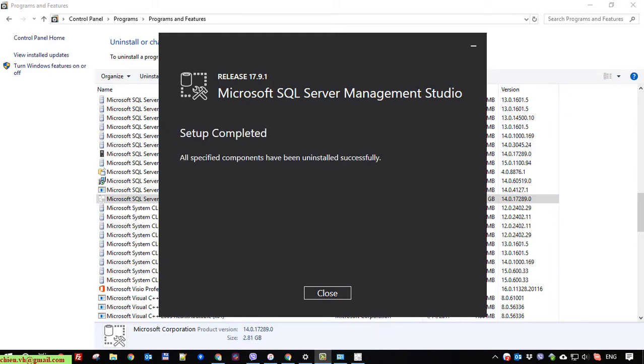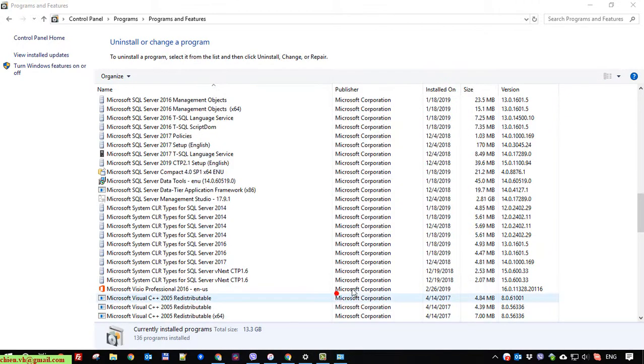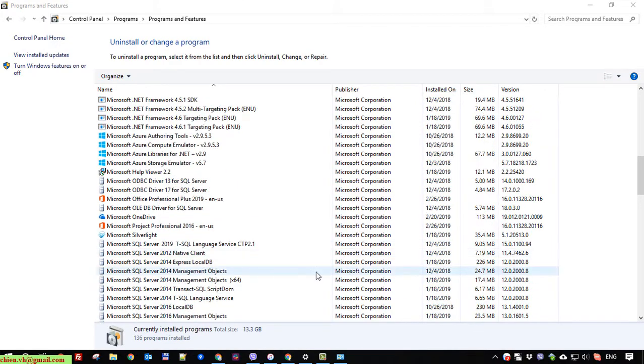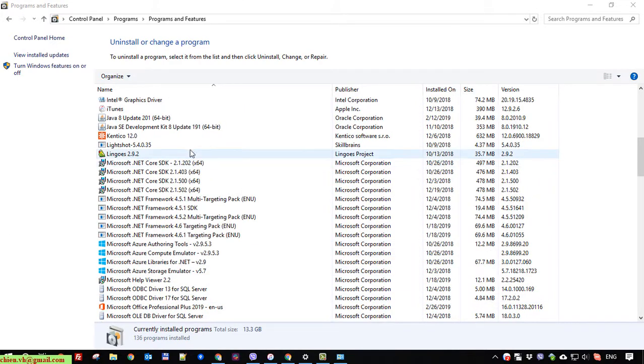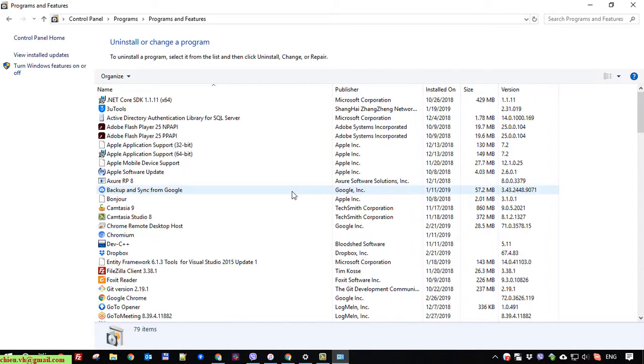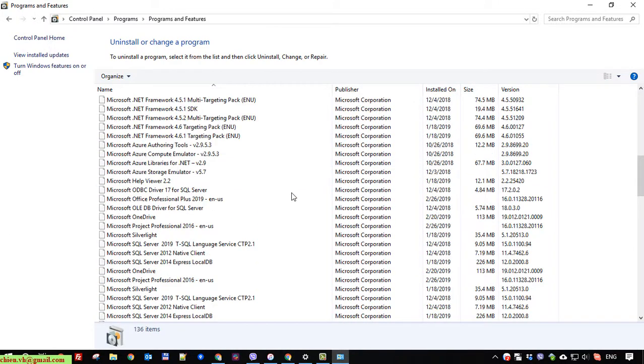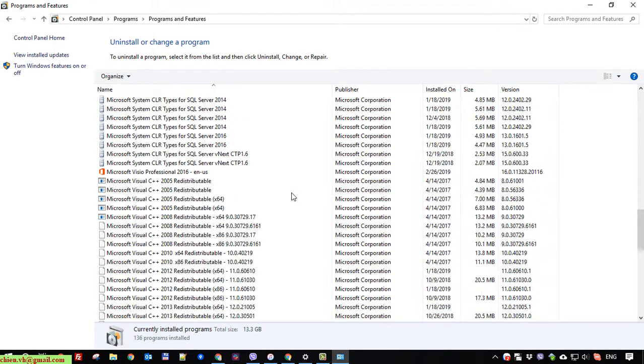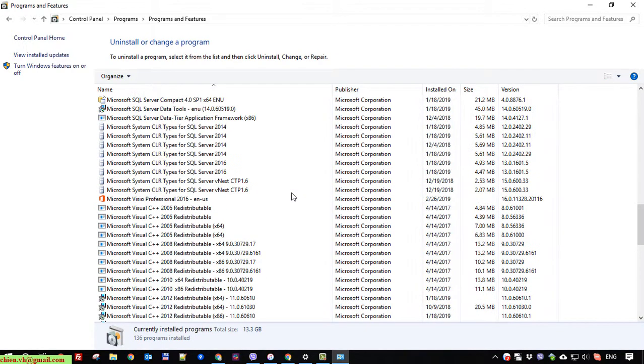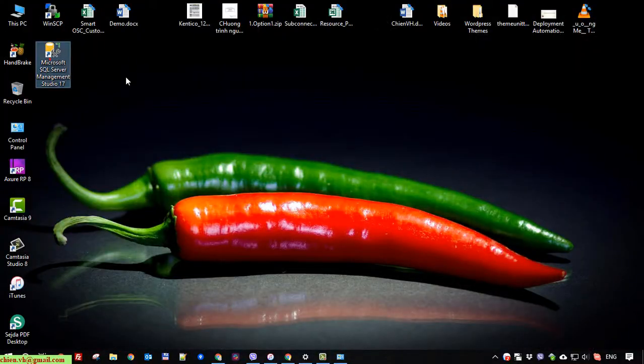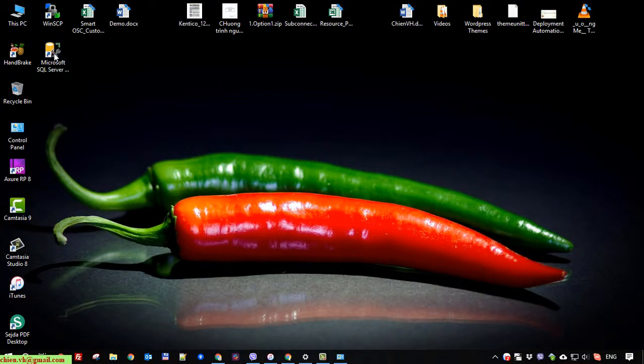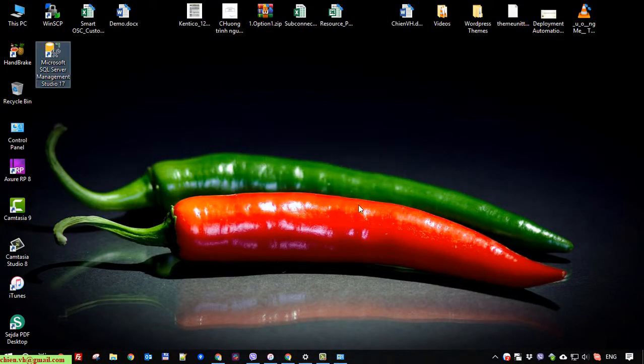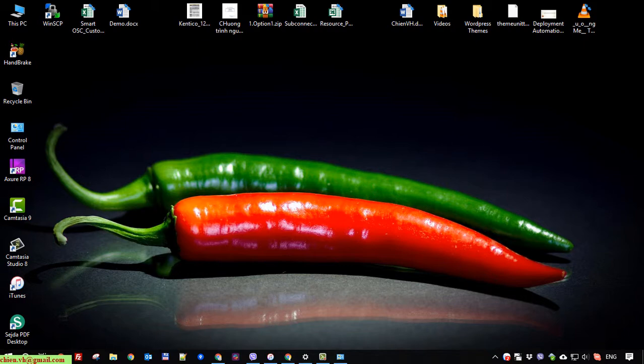Okay, completed. So here you should refresh this again and now if you scroll down, you cannot see the Microsoft SQL Server 2019 and also the Microsoft SQL Server Management tool.